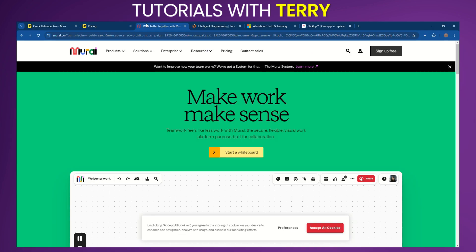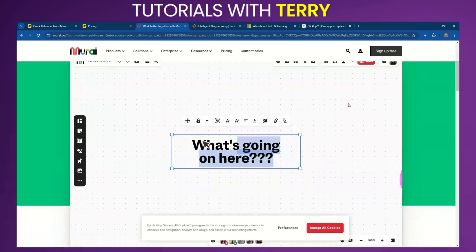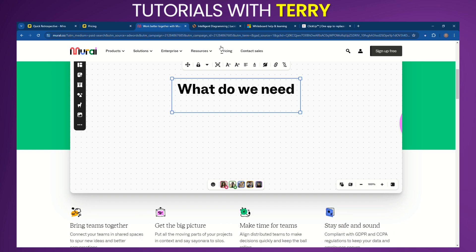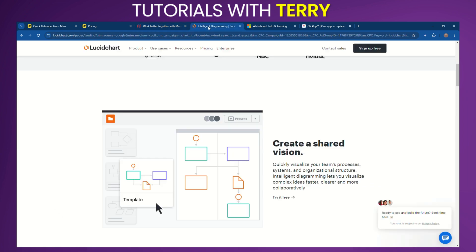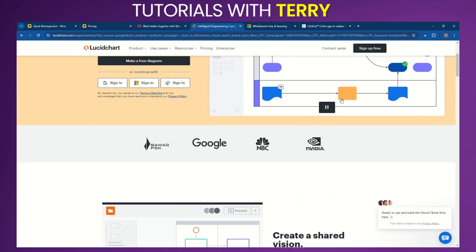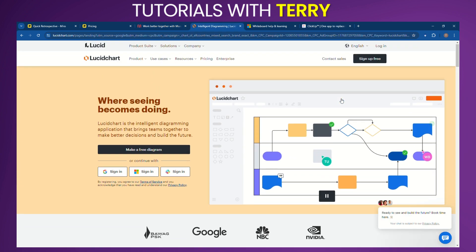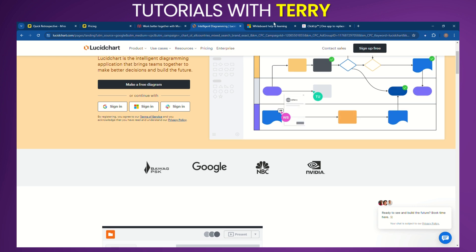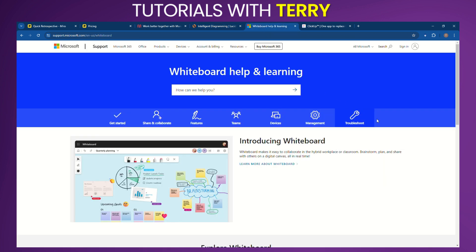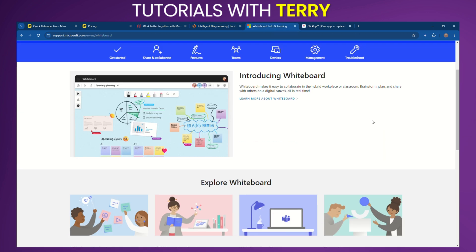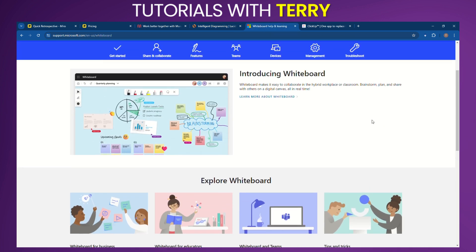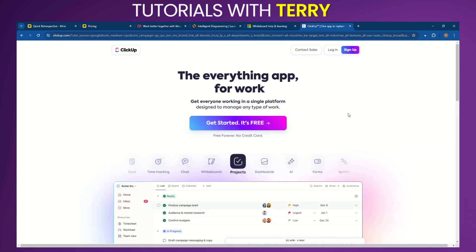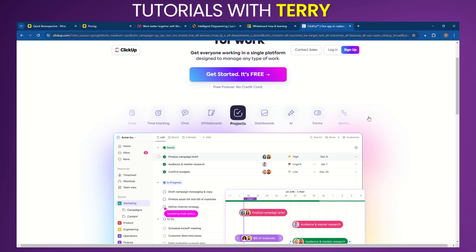And now some alternatives. If Miro doesn't seem like the right fit, consider these alternatives: Neural - similar to Miro with a focus on digital whiteboards and real-time collaboration. Lucidchart - great for diagramming and visualizing processes. Microsoft Whiteboard - integrated with Microsoft's productivity suite, ideal for teams already using Microsoft products. ClickUp - comprehensive project management tool with robust collaboration features.